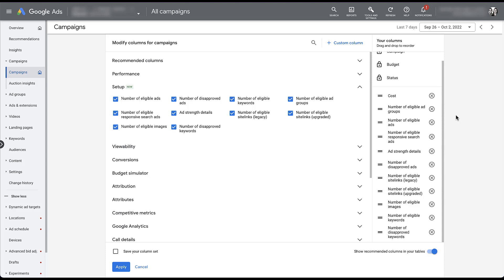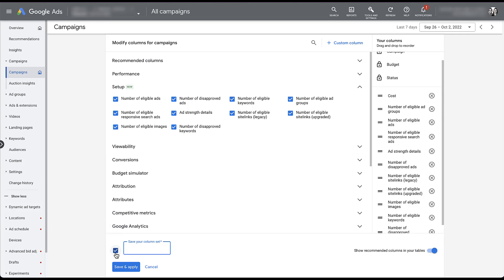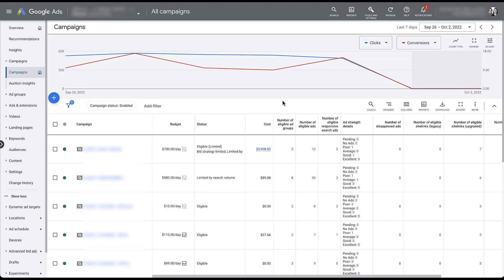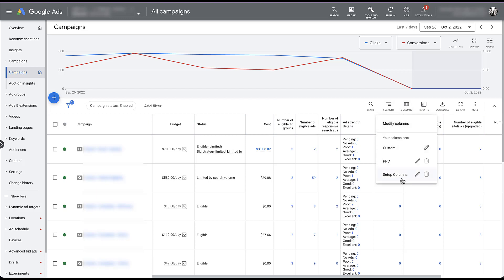The first suggestion I have for you is to save this column set. You'll remember when I clicked into the column editor, it first had a dropdown that showed me a handful of preset lists of columns I'd created. In my opinion, this setup column section is super helpful and I don't want to always have to manually set it up. So to save a column set, I'm going to come down here and click Save Your Column Set, give it the name 'setup columns,' and click Save and Apply. Now if I ever want to get back to these setup columns, I just need to come to Columns and setup columns is a preset at the bottom — so I don't have to reset this manually every single time.